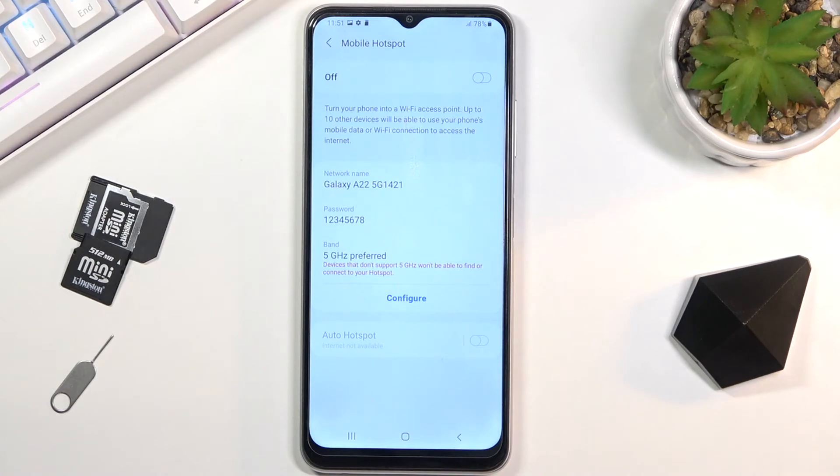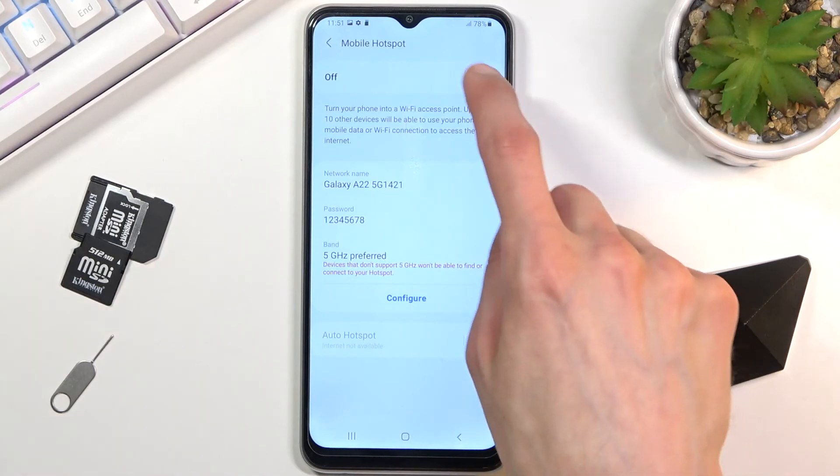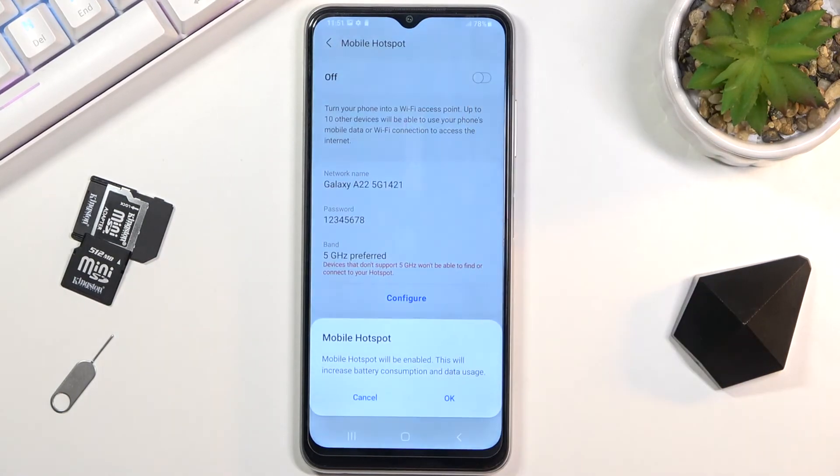Remember the hotspot name that you have created for it. So you can turn it on either from here by tapping on it.